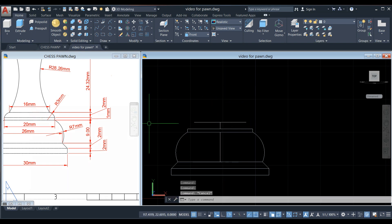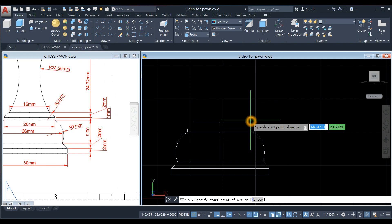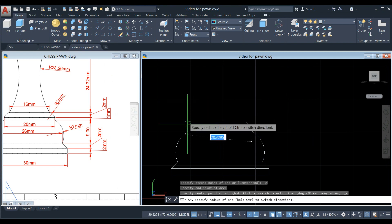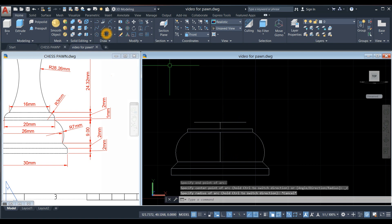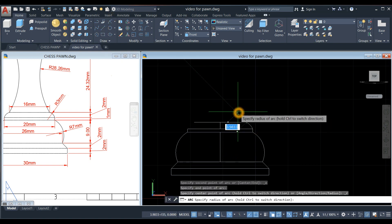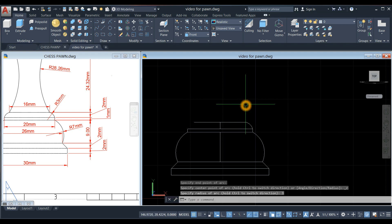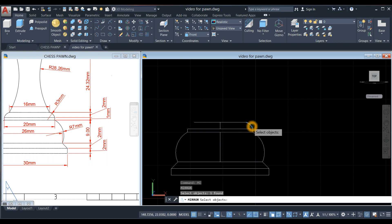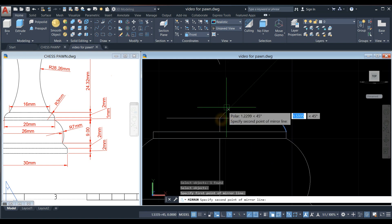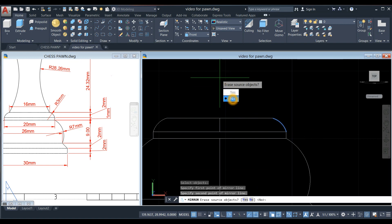This measures 16 and the distance from here to here is two. Draw an arc from this point to this point, on the opposite side. Enter a radius of three, then mirror this arc. Specify the point of the mirror line and select No.